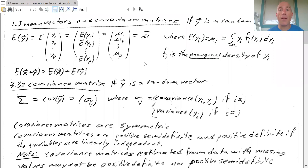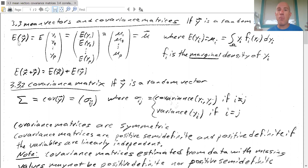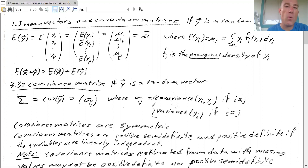In this video we want to take a look at some vector calculus, specifically mean vectors and covariance matrices. If Y is a random vector, then the expected value of the vector is the vector of the expected values. We'll write expected values using μ.